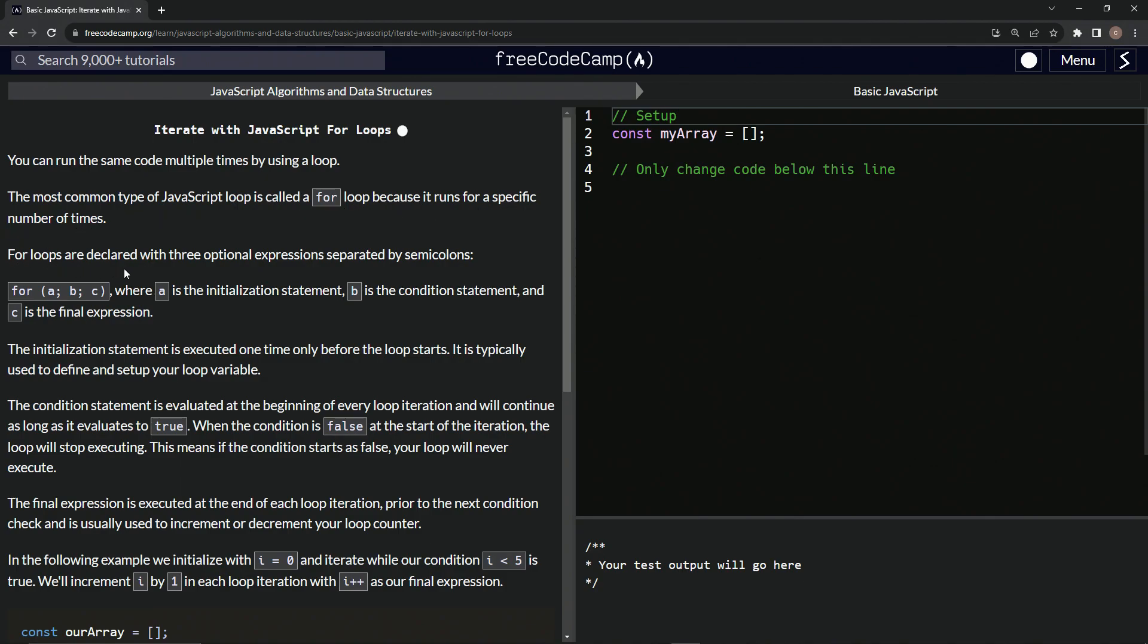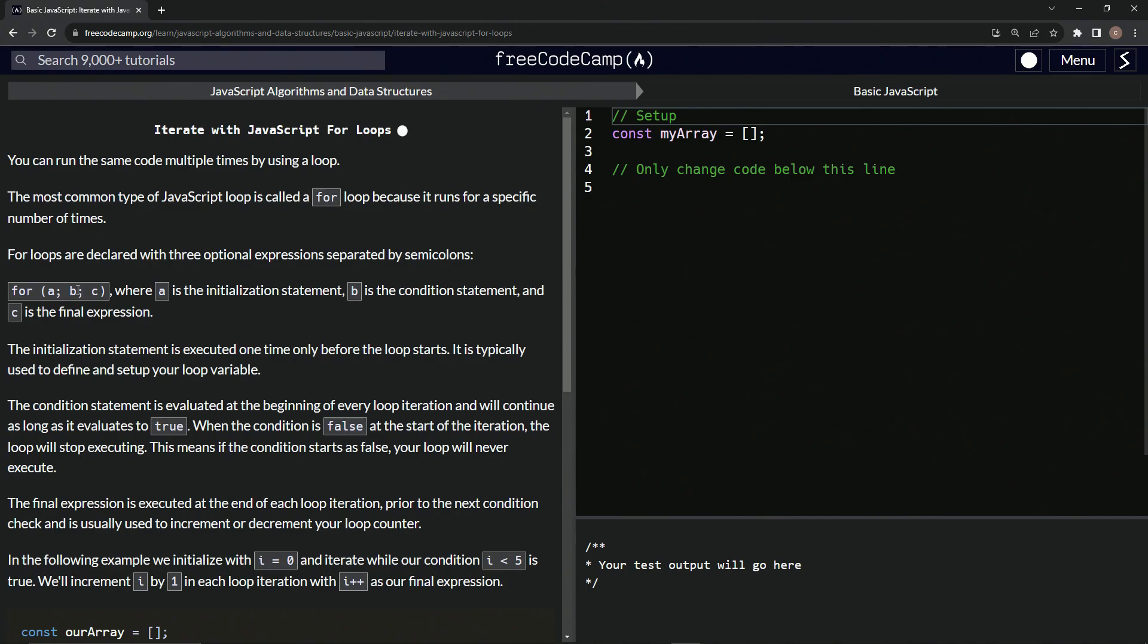For loops are declared with three optional expressions separated by semicolons: for A semicolon B semicolon C. Hold on a second. Okay, so this is the for loop right here. This is the setup - for A semicolon B semicolon C.